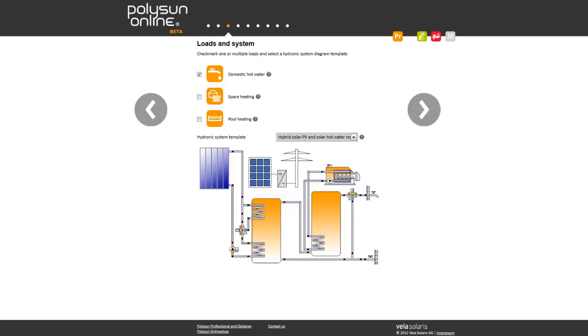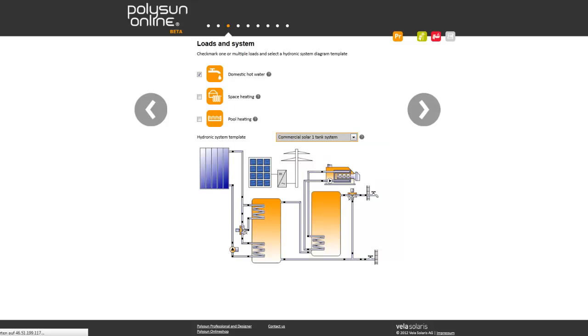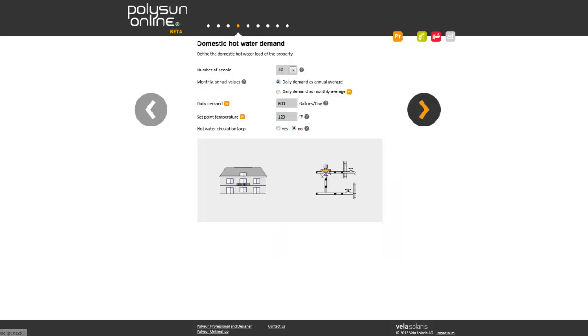Select your loads and choose an appropriate hydronic template. Size the system in terms of hot water demand.